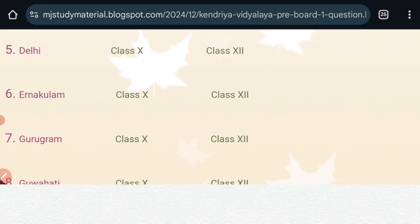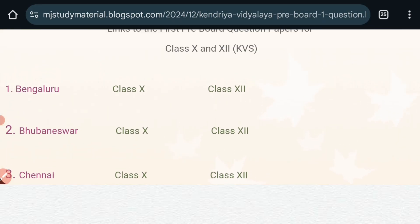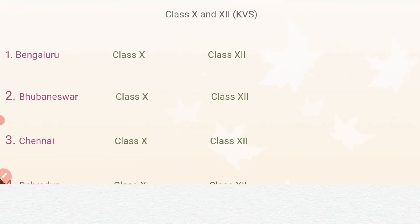I will show you an example using Bengaluru. If you click on 10th, it will take you to the website of Regional Office Bengaluru, where you can get the pre-board question papers of class 10th. So now let us click on it.